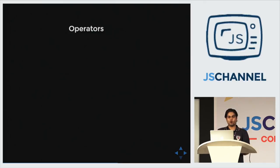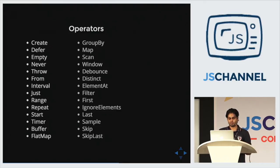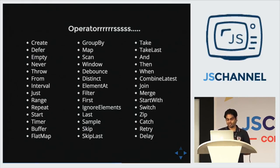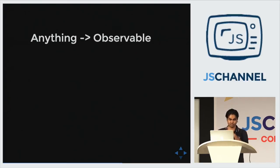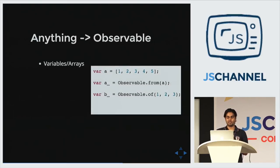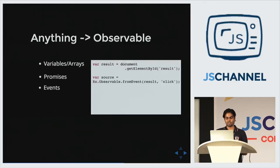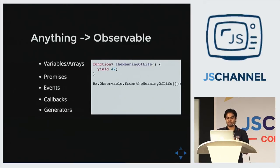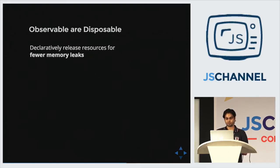And there are many operators on observables, like map, filter, reduce, scan. And many, a lot many. For any case you might think of. And there are a lot more than this. And we can convert almost anything to an observable. Be it variables and arrays, promises, events, callbacks, or even generators. And generators and promises have first-class support in observables. You don't need to convert them every time.